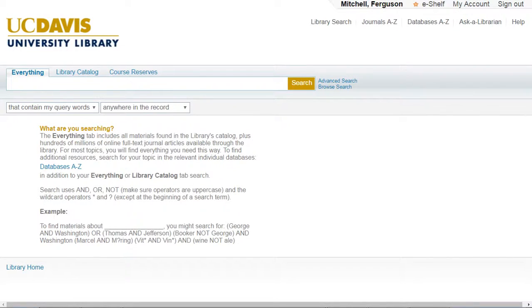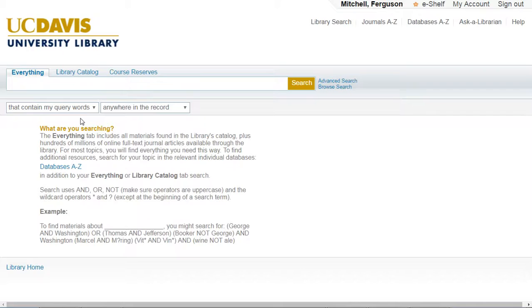Hello and welcome to the brand new library search tool. We recently updated our system in order to accommodate additional resources along with improving many of the tools you regularly use. Today, we'll go over some of the basics for the new library search.